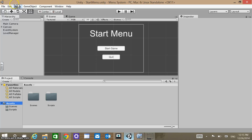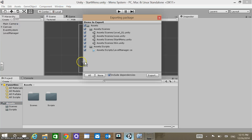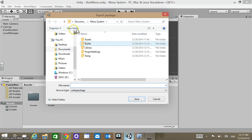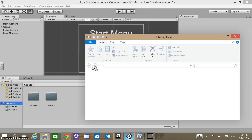We can go to Assets, Export Package. Do we want everything? Right now I do want everything. Then I want to export and save this package somewhere I may want to reuse it — I'll save it to my documents. I'll call it 'start menu package' and save it there. That creates a package file.